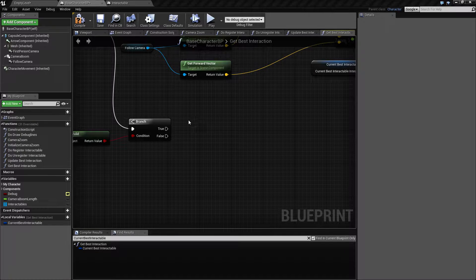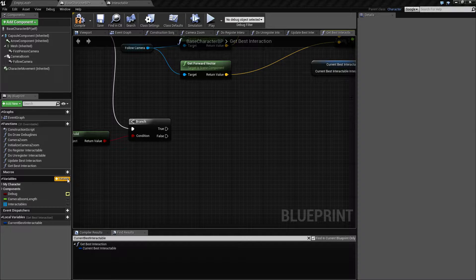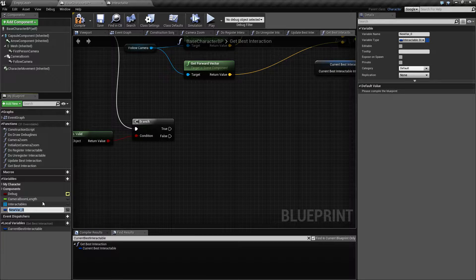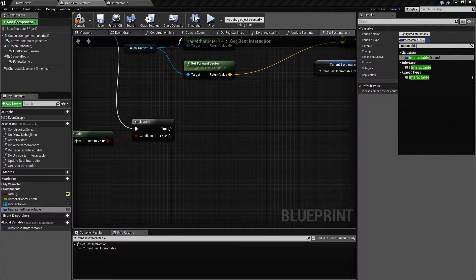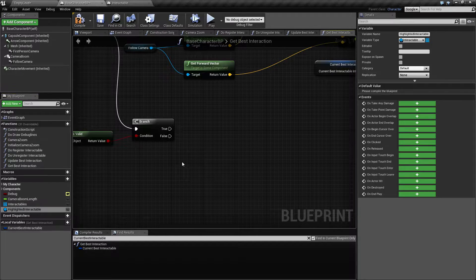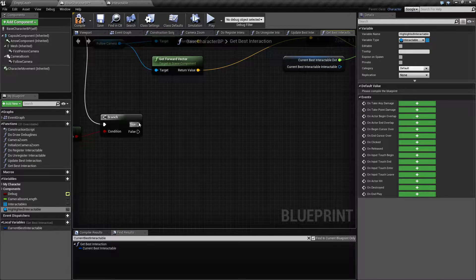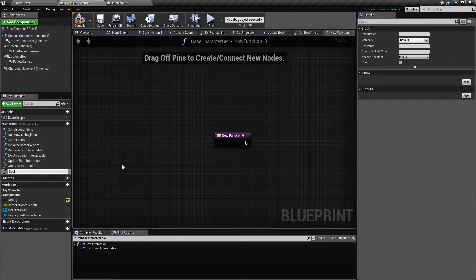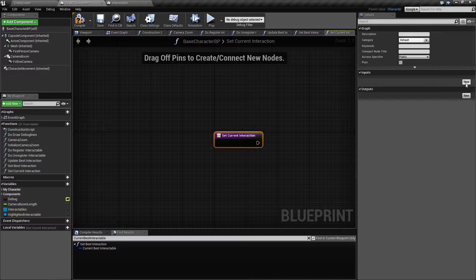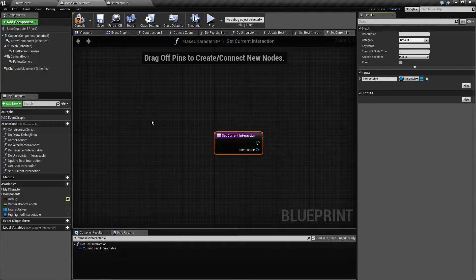Welcome back. We need to figure out the item we want to highlight — let's call it the highlighted interactable. We'll add a new variable called highlighted_interactable of type Interactable. We'll also make a function to set what we want to highlight, and use the same function to de-highlight. Let's call it set_current_interaction, taking an input parameter of type Interactable.